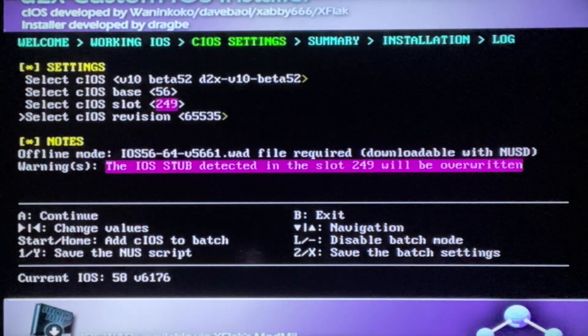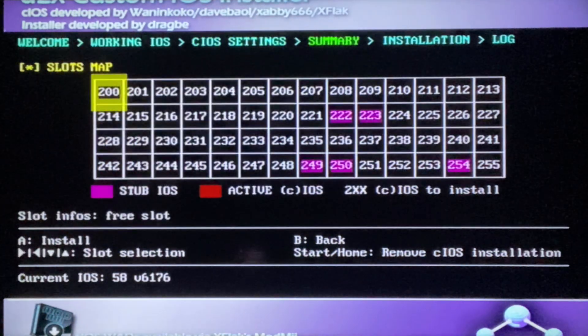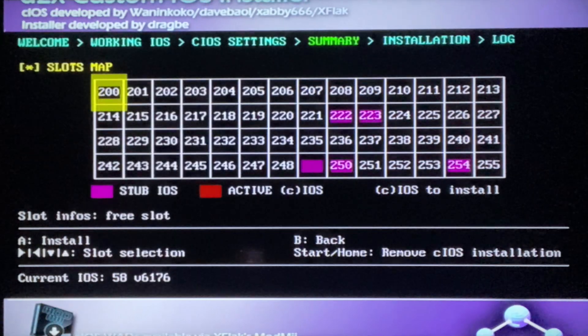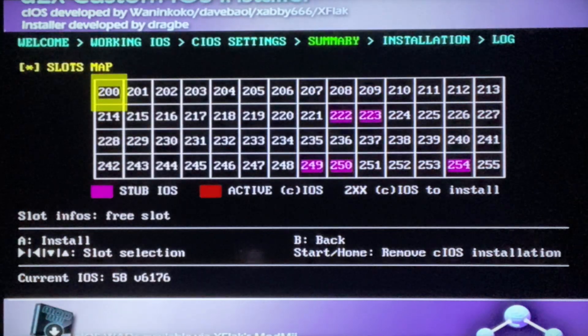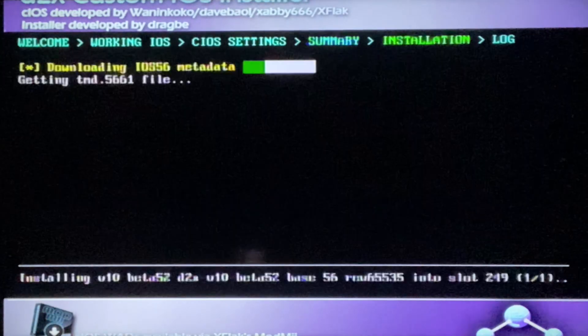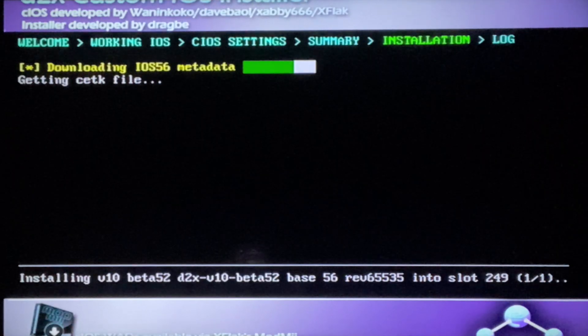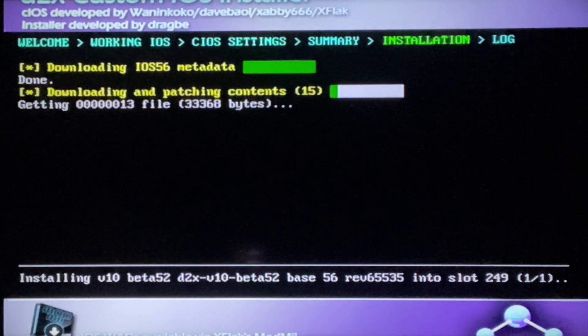Again, make sure you have all those settings and then just click A, click A again. Then it's gonna download the custom IOS.